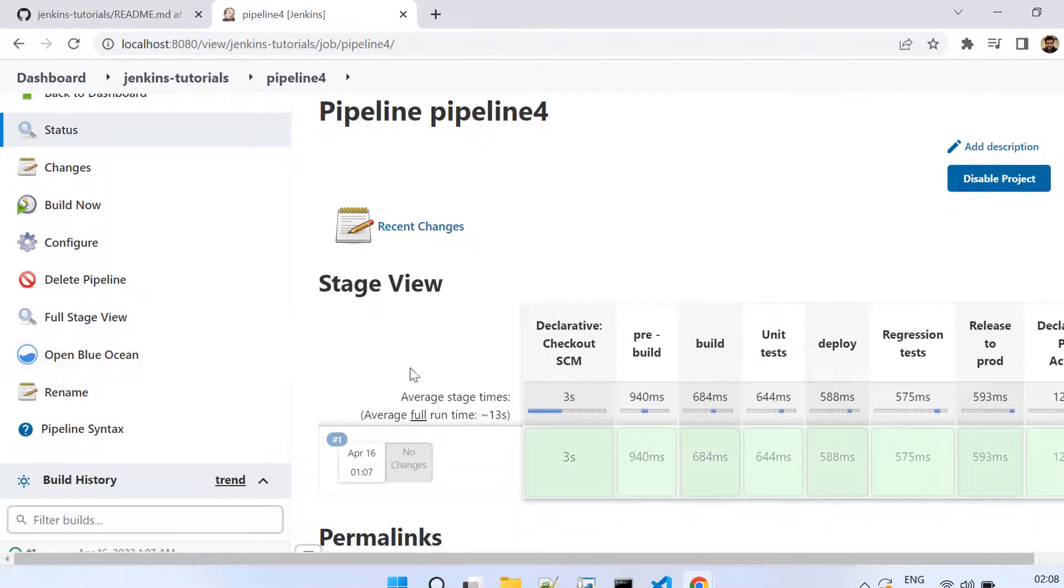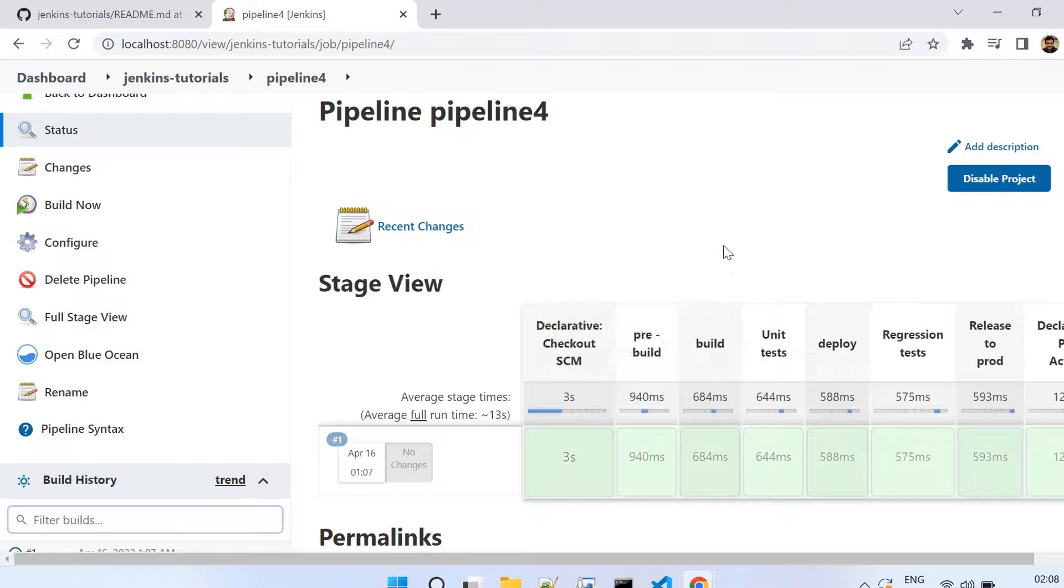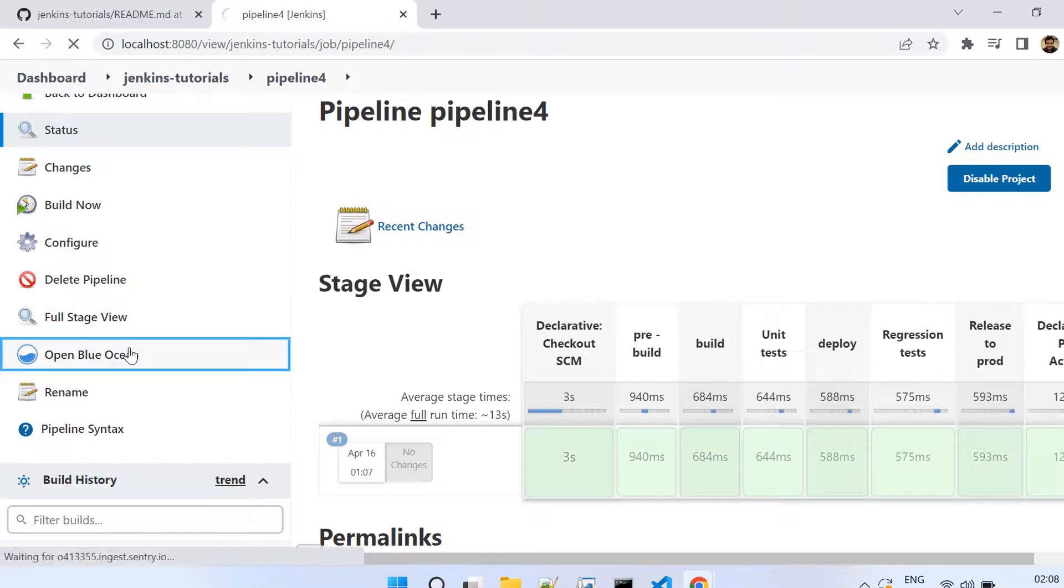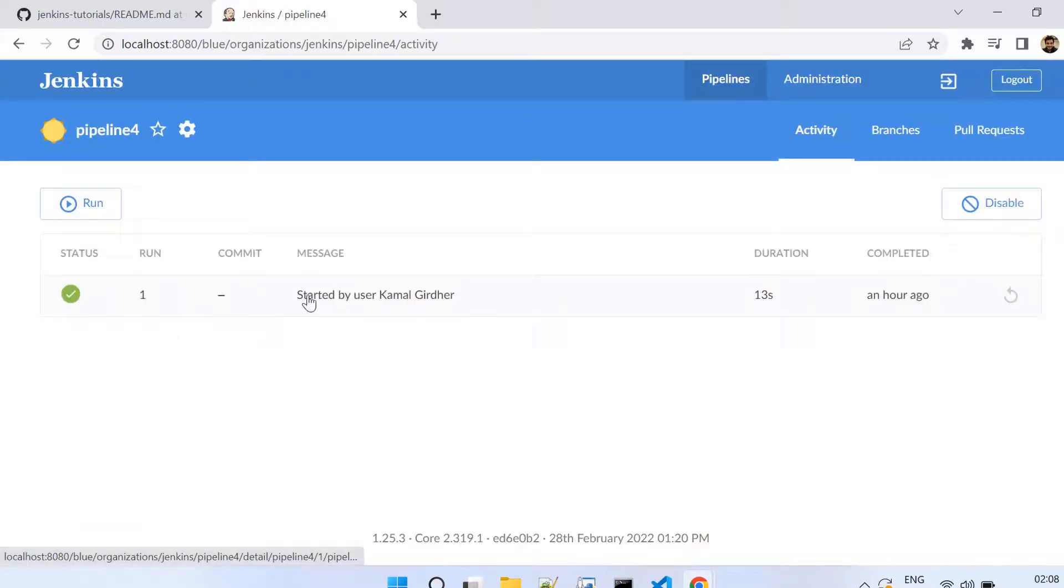This is the classic view which you're seeing and this is how the stages appear in the classic view. But now let's see how these stages appear in Blue Ocean. I'm taking reference of the same pipeline that we ran in the last video.